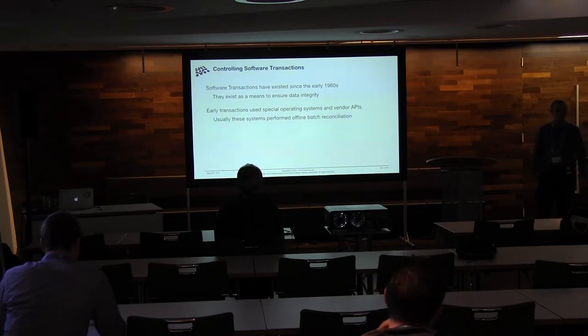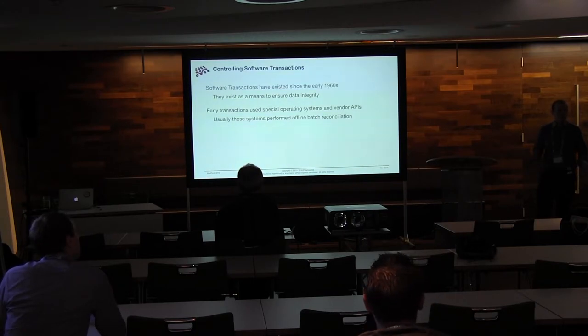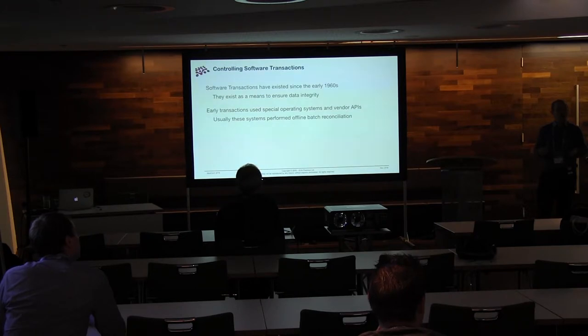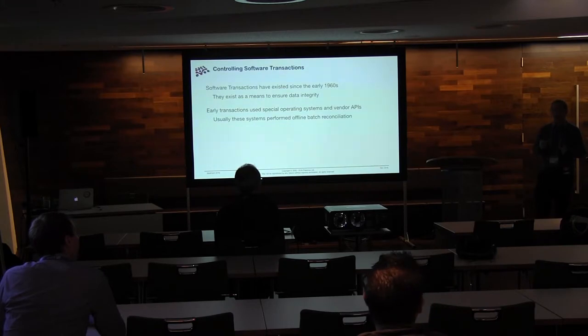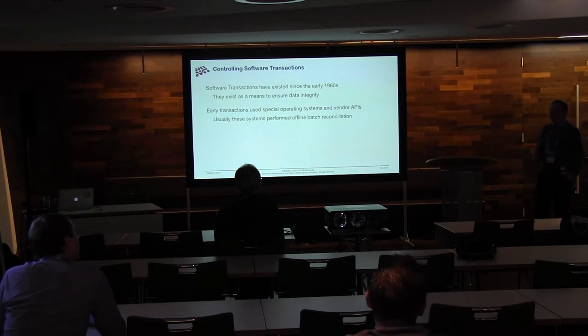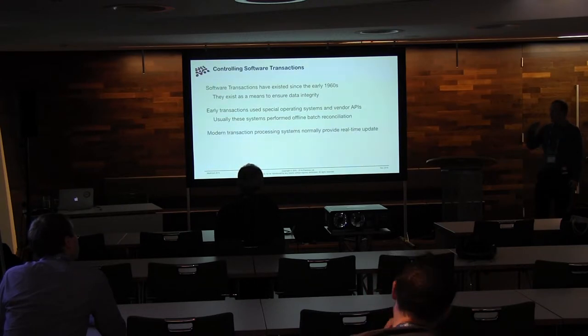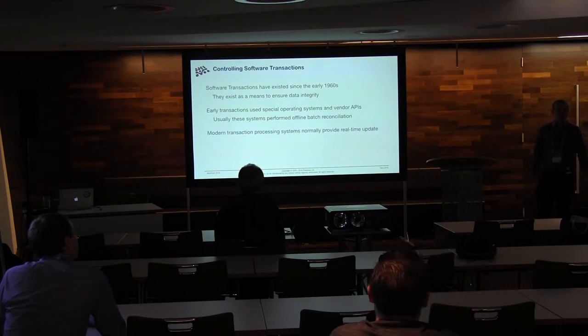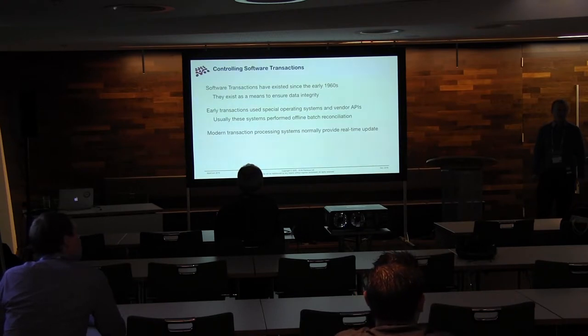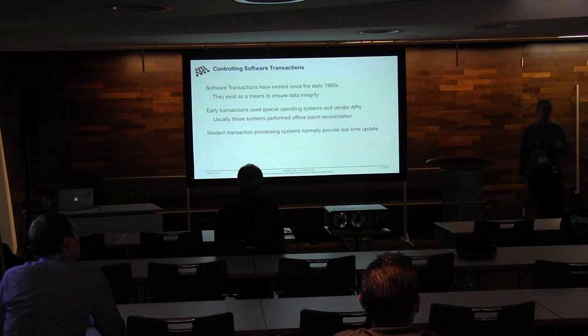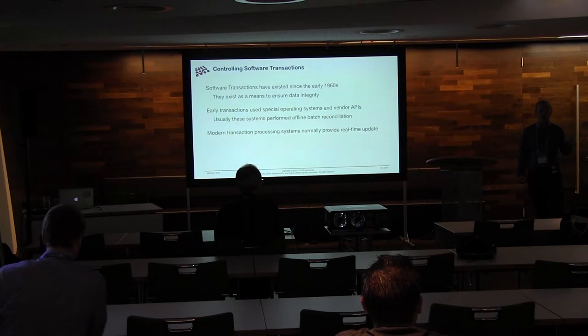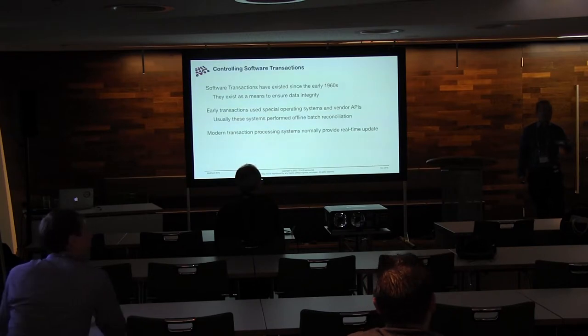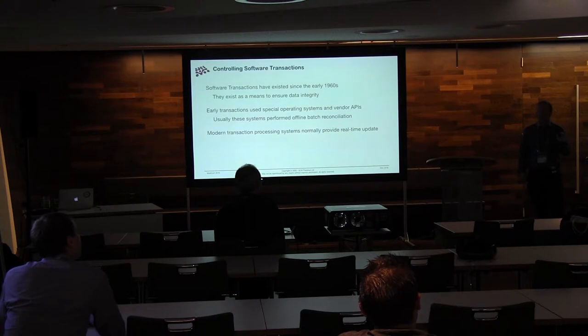And they weren't the transaction systems that we would think of today. This was normally what you would call offline batch processing. So you'd gather up data for a big, long period of the day, and then overnight you'd do a load of work to reconcile the data that had come in with what needed to be put into the database. So now, when we talk about transactions, we're usually thinking about something that's real time or near real time. By which I mean, when you book your seat on a plane, you kind of expect the ticket to be yours within a couple of seconds. And you definitely don't expect them to be able to sell that ticket twice. So very different.